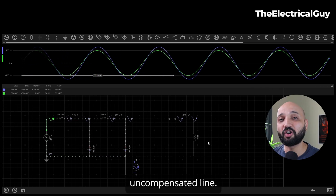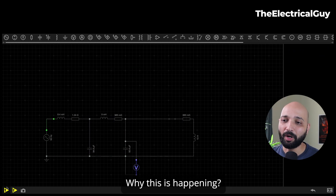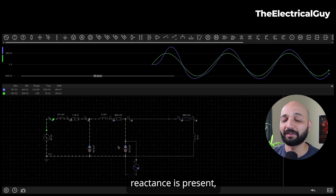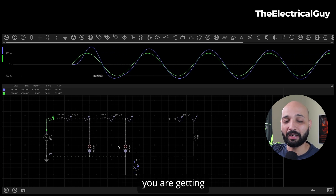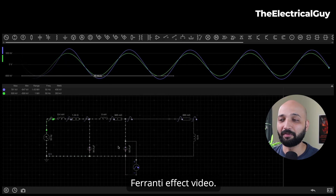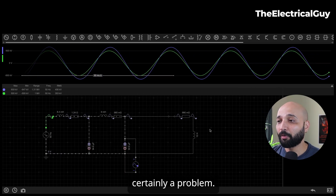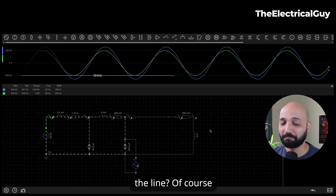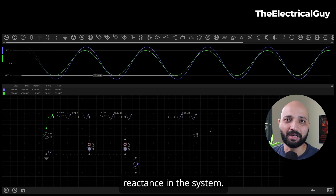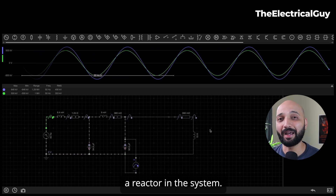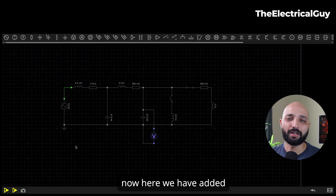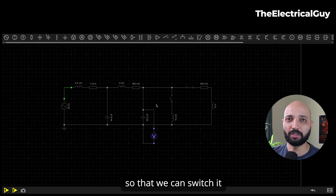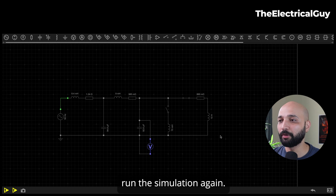This is what we call an uncompensated line. It happens because there is no sufficient inductive reactance in the system — the capacitive reactance is dominating, giving high voltage at the receiving end, which is the Ferranti effect. To address this we compensate the line by adding sufficient inductive reactance. So let me go and add a reactor to the system — you can see the reactor has been added along with a switch so we can switch it when needed.